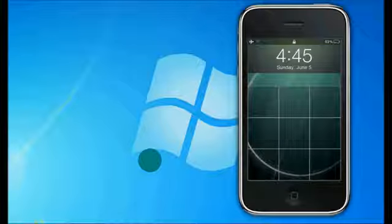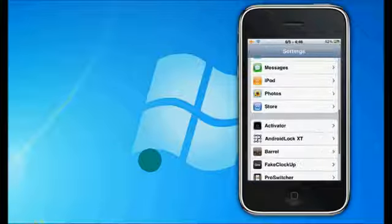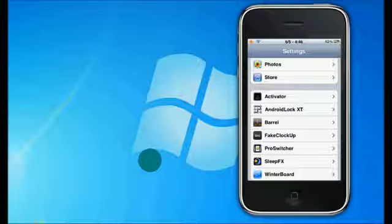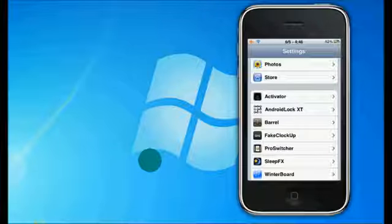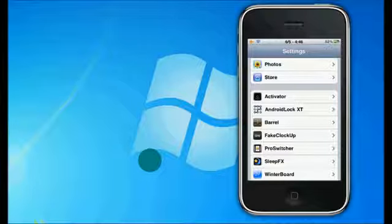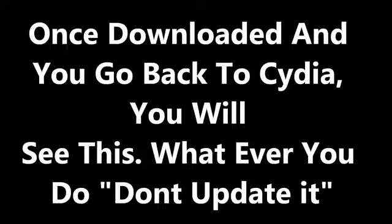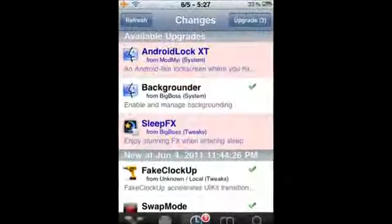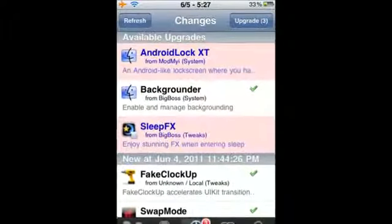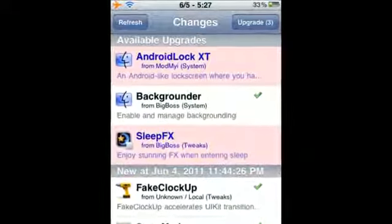And it'll be right there, Android Lock XT. So that's how you get it. This is Apple Tech signing out. Make sure you comment, rate, and subscribe. Thank you, I'll see you next time.